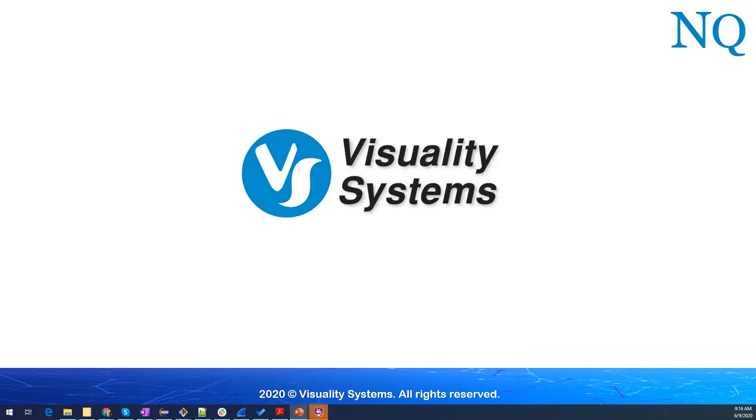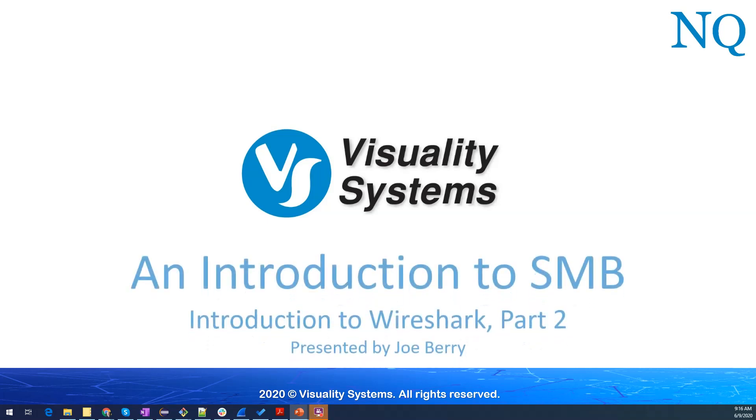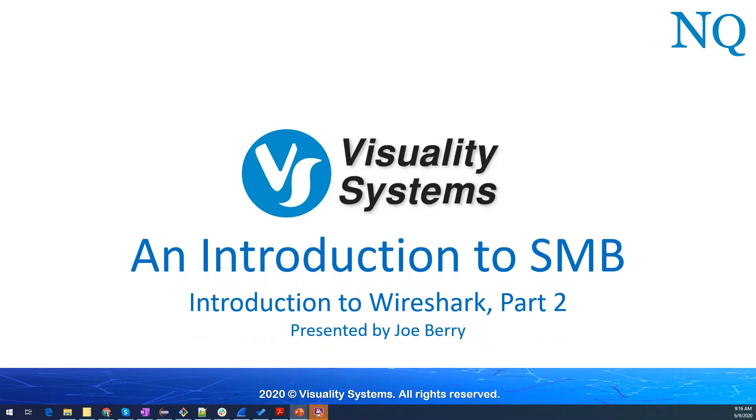Hello again, I'm Joe Barry and I work for Visuality Systems. In this video we will begin looking at Wireshark more in detail. We will follow through a simple shared file access operation and inspect the SMB packets that were involved in that operation. So let's begin.